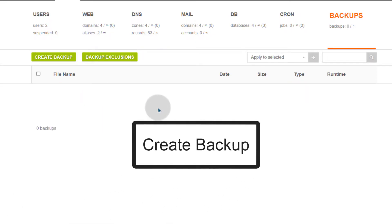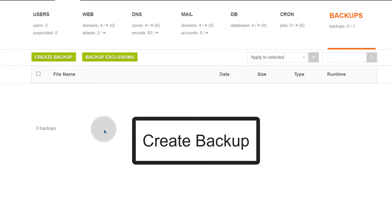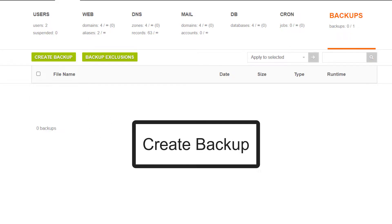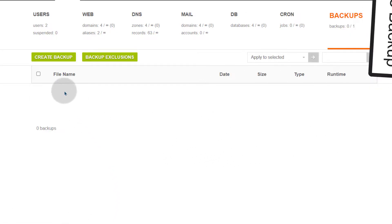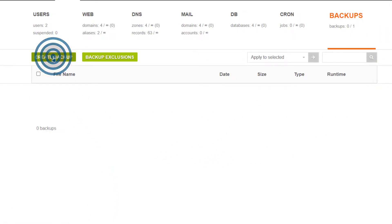Let's see how we can create a backup. Creating a HTTP server backup is very easy. Just click there on create backup.